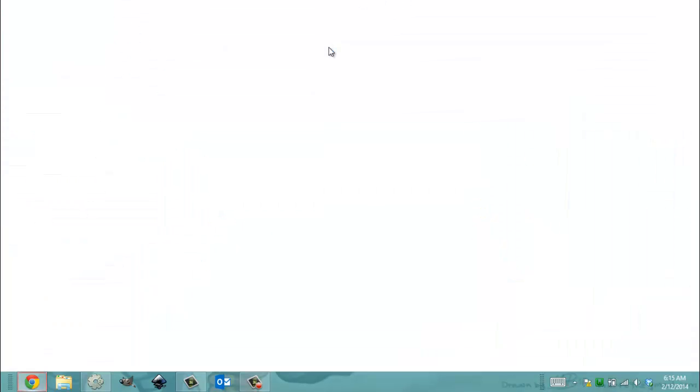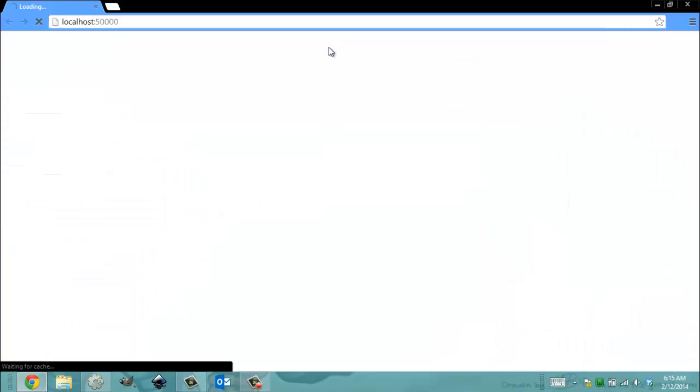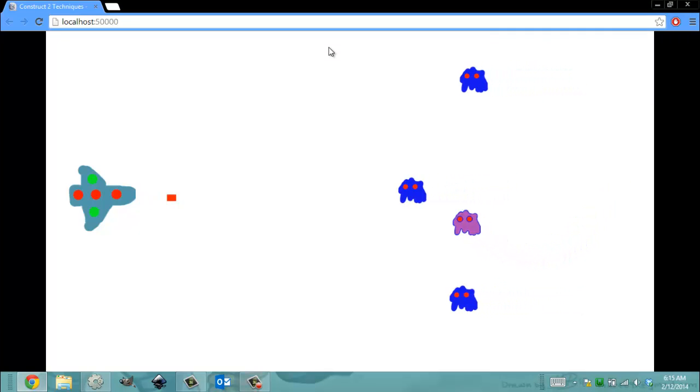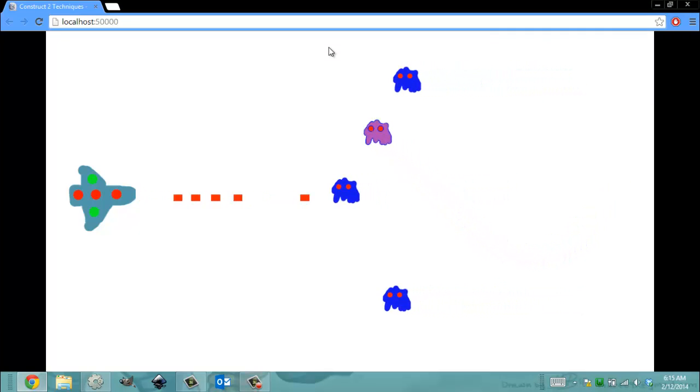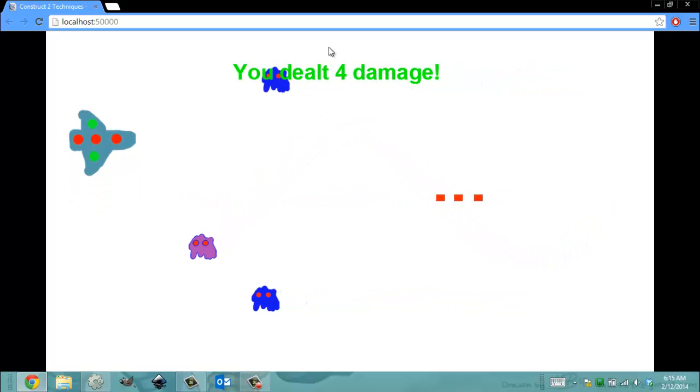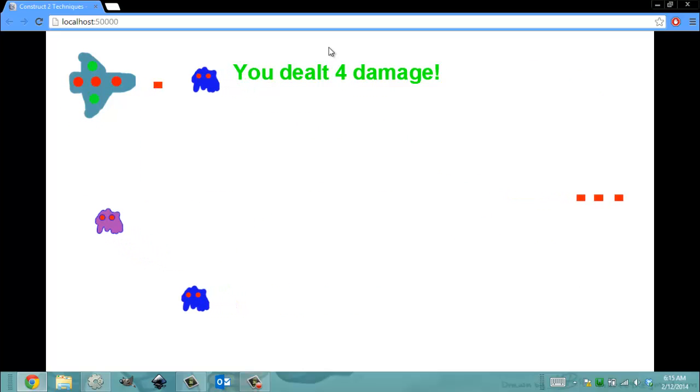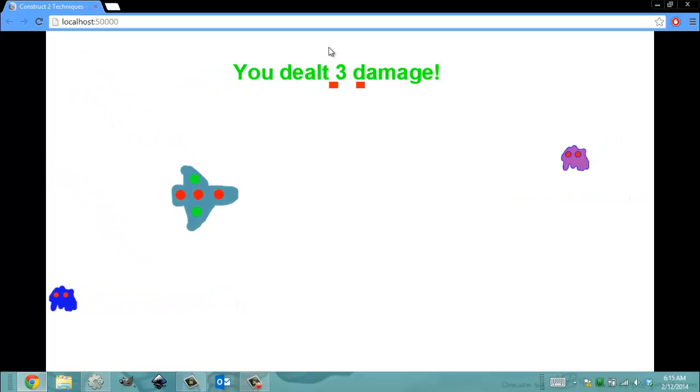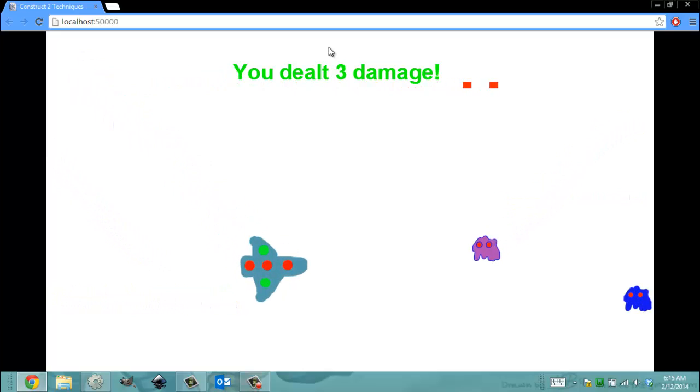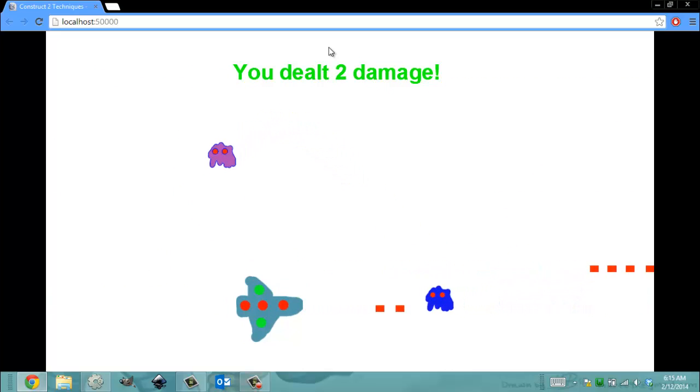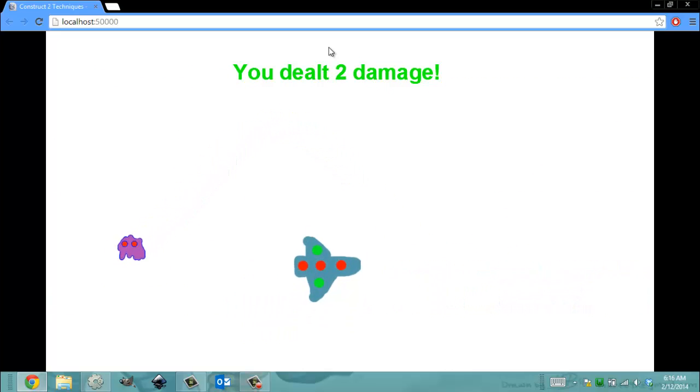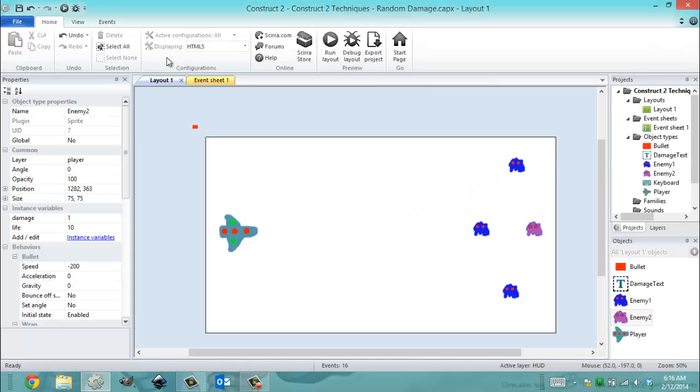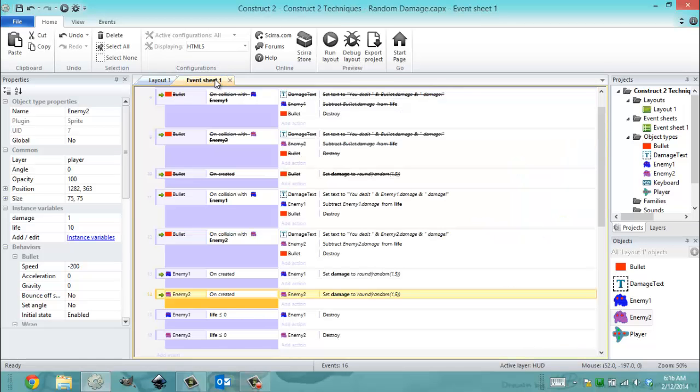The alternative to what I just showed you is where each enemy you create takes a random number of damage. So that enemy took four damage every shot. This enemy takes three damage every shot. Let me try to get this guy on the bottom. And he takes two damage every shot. So now this pink guy takes three damage every shot. And as you saw, the randomization was different.